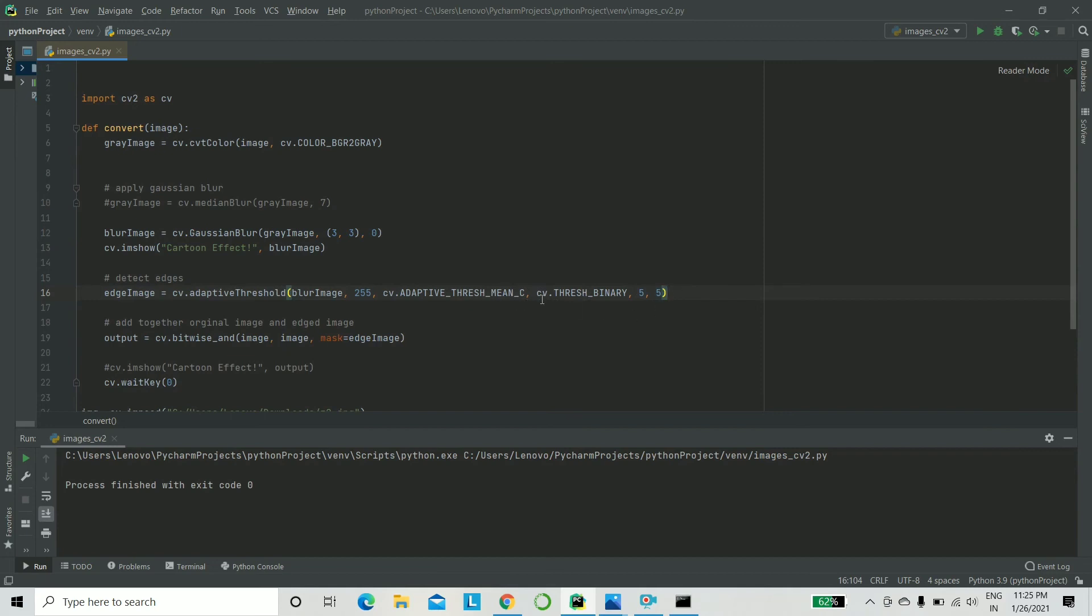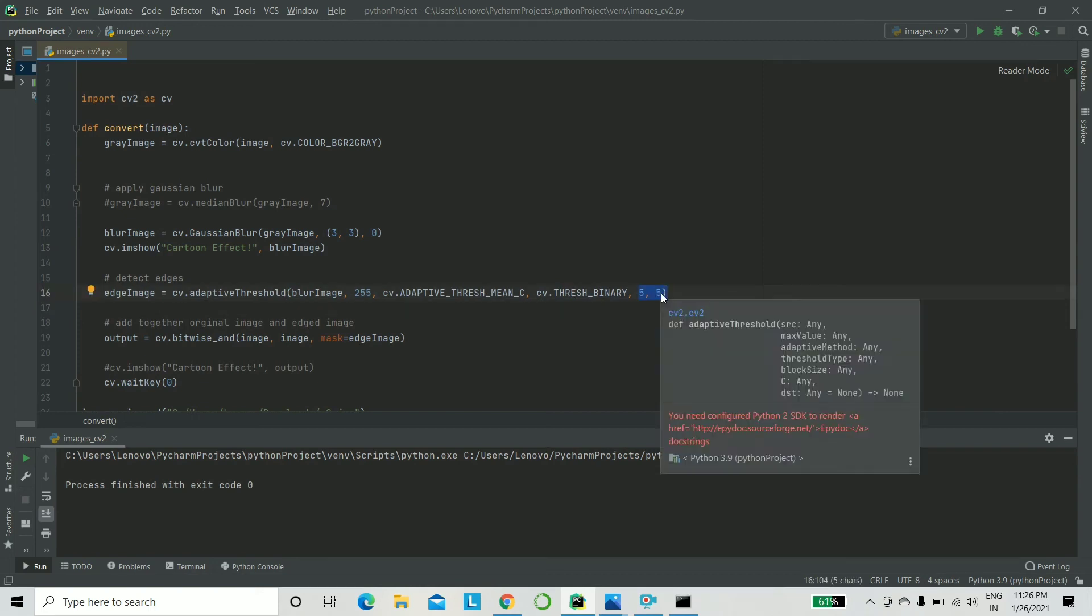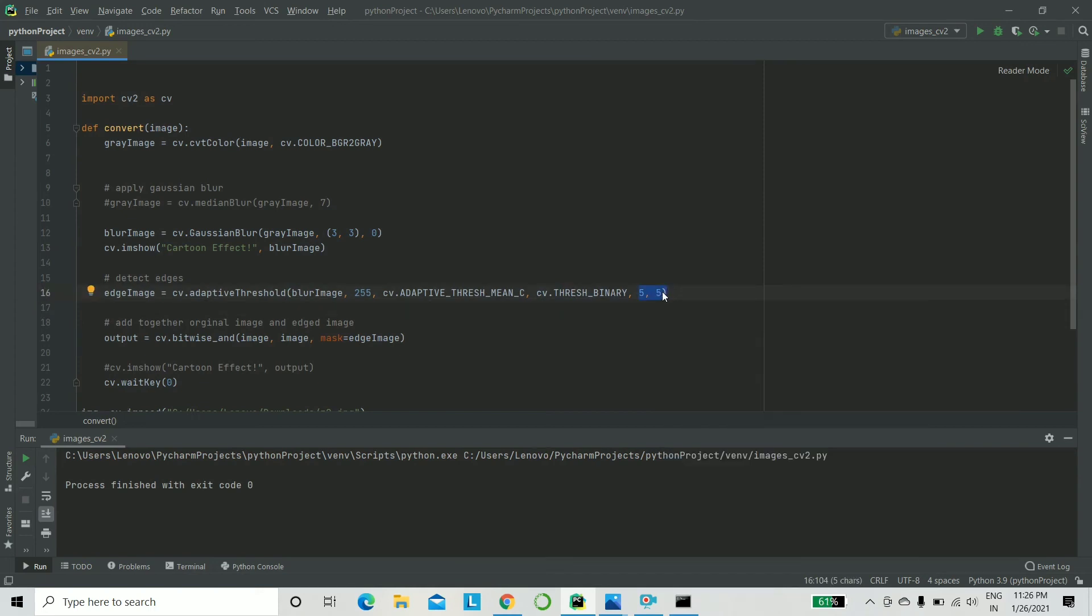And next, what you have is CV thresh binary. If it's greater, it'll be one. Otherwise, it'll be zero, as simple as that. And now these are basically the constants that we were talking about.